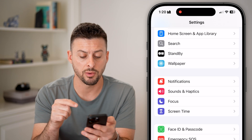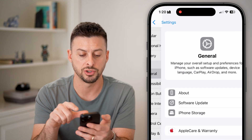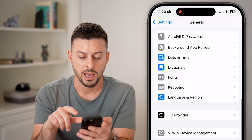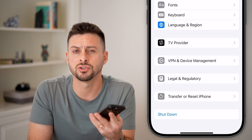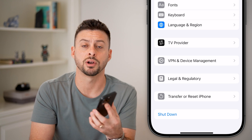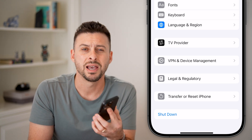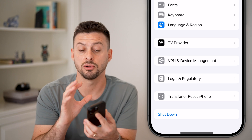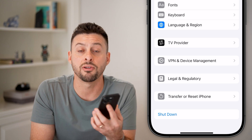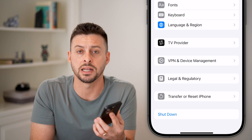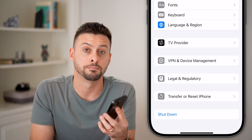The last thing I'd recommend is going back out, tapping on General, and at the very bottom, hitting the shutdown button. Turn off your phone and restart it after going through this process — a lot of times that will fix it and the photo access option will now show up in Settings.